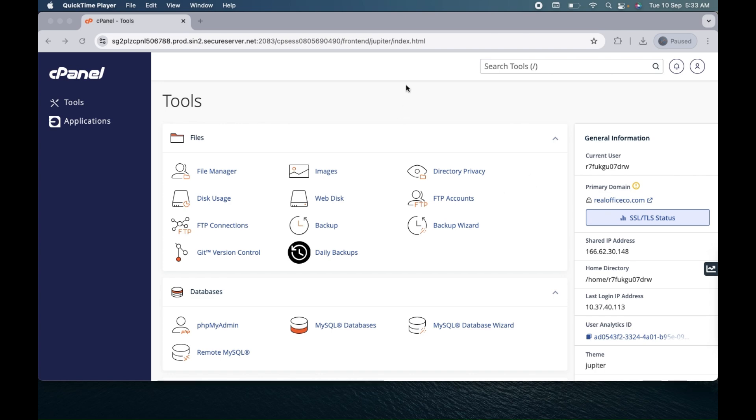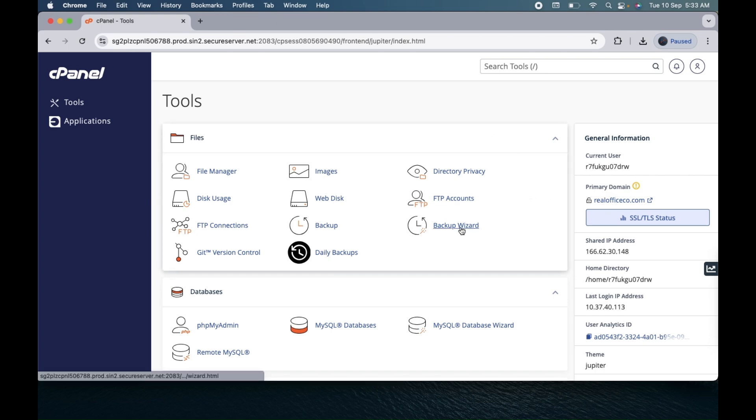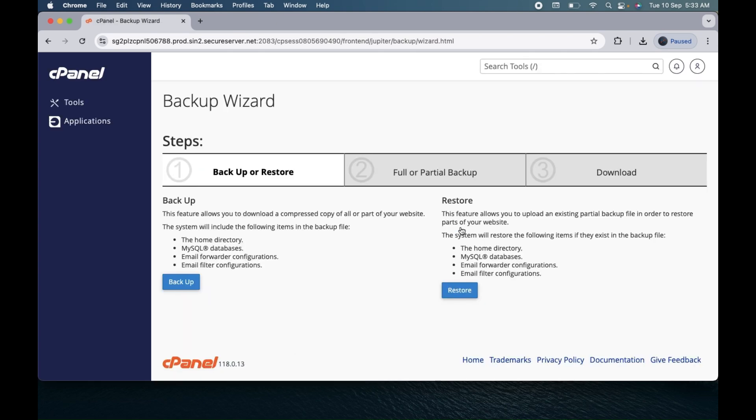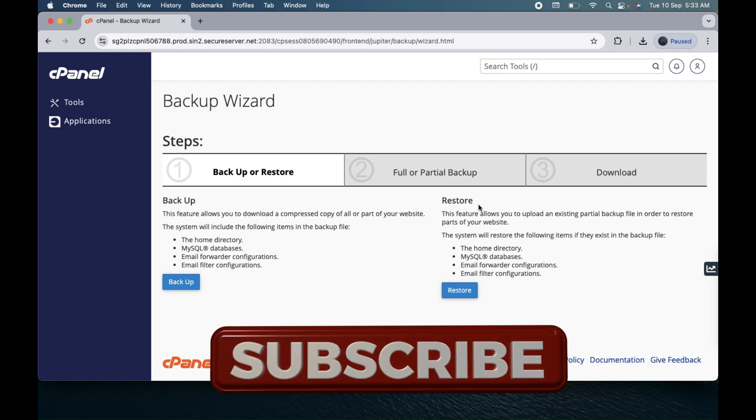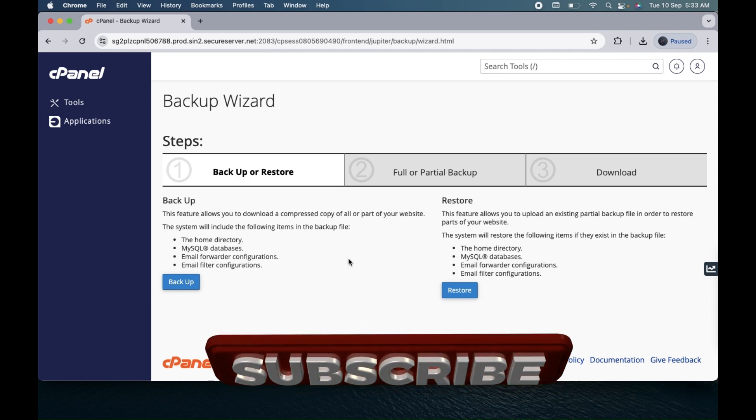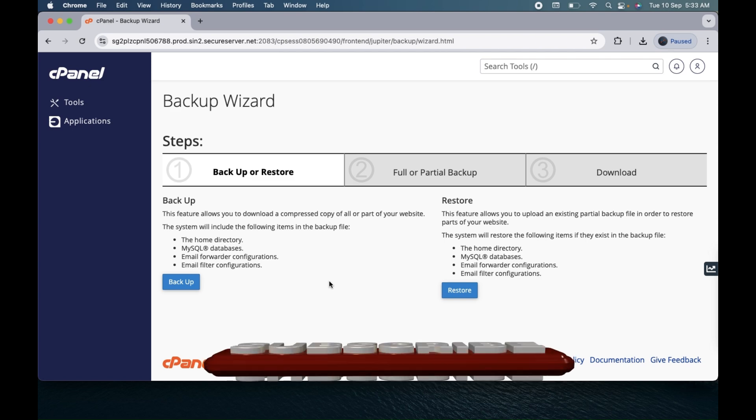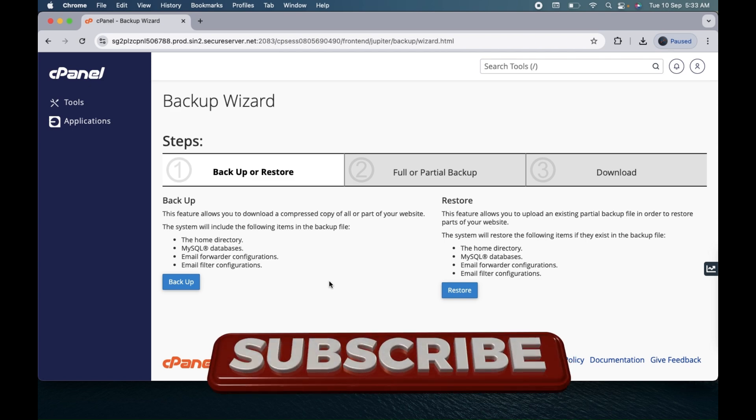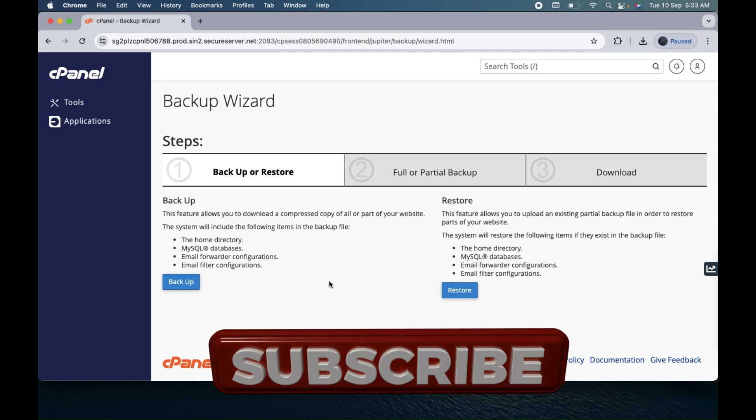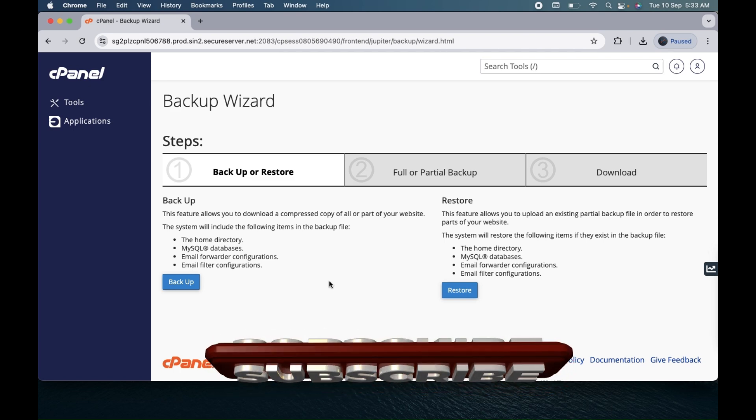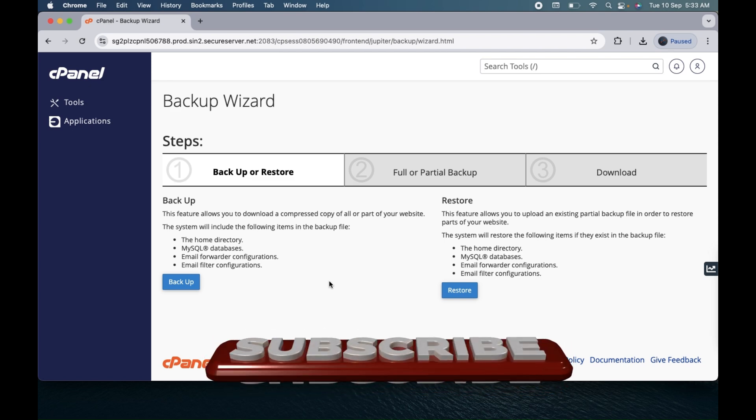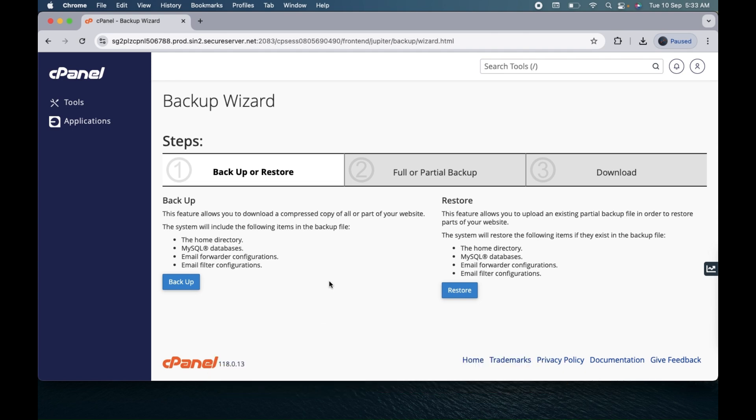Once you have this dashboard, click on Backup Wizard. Now you can see when I click on Backup Wizard, I have two options: either to backup or restore. In this video we will cover the backup process, how we can backup our websites.